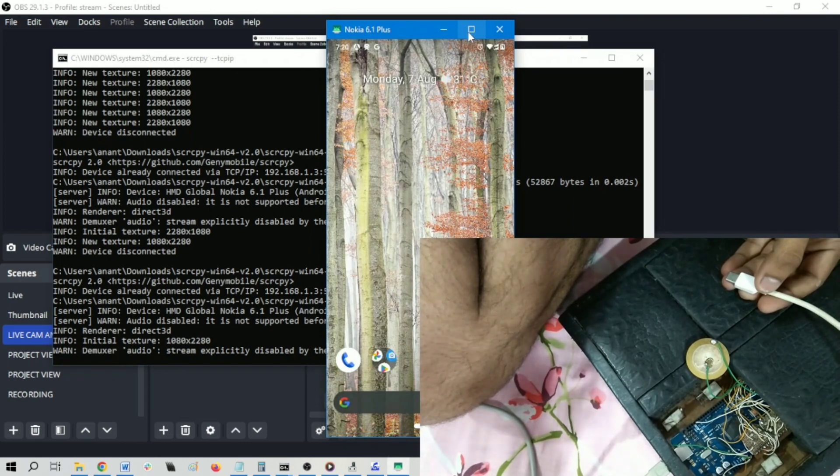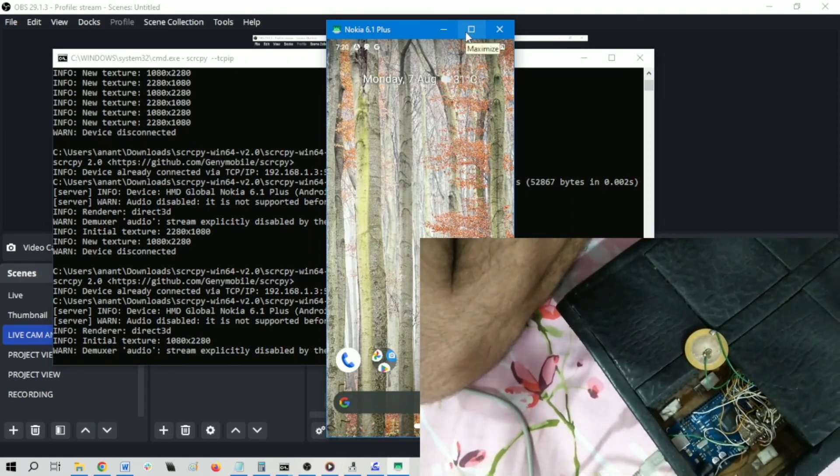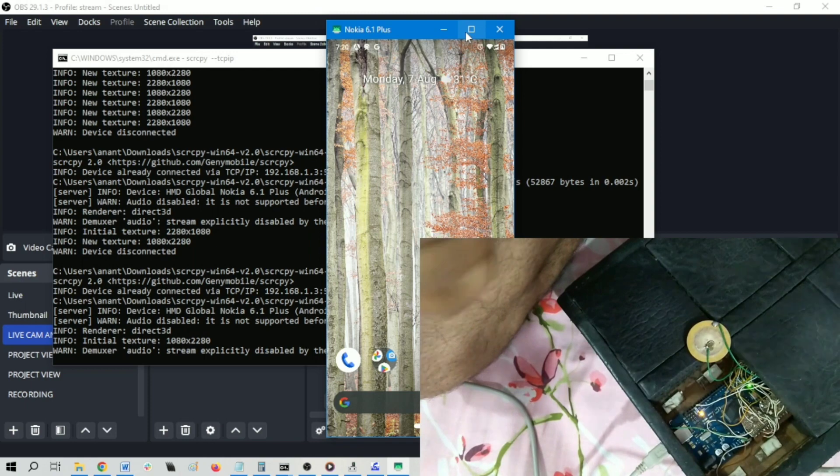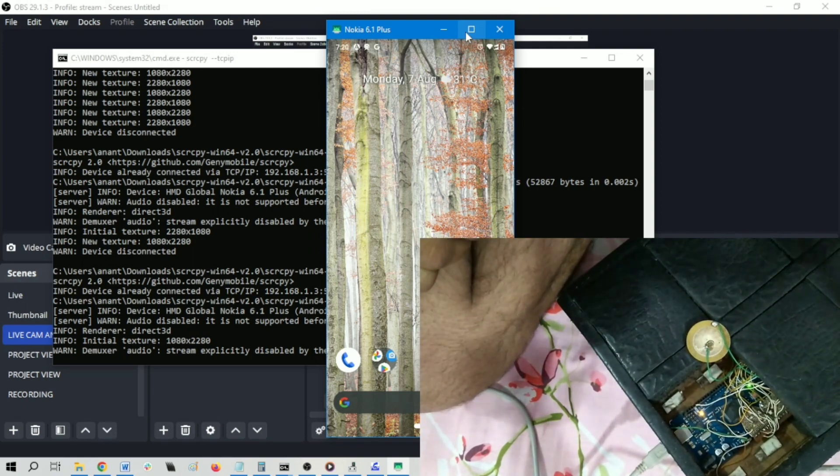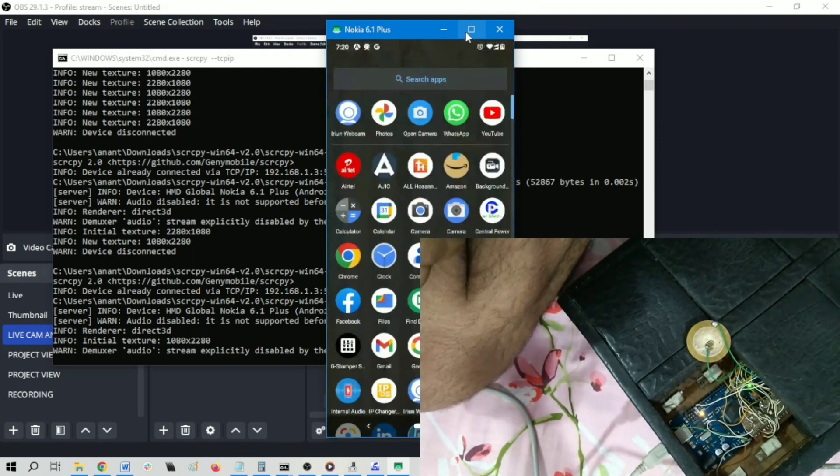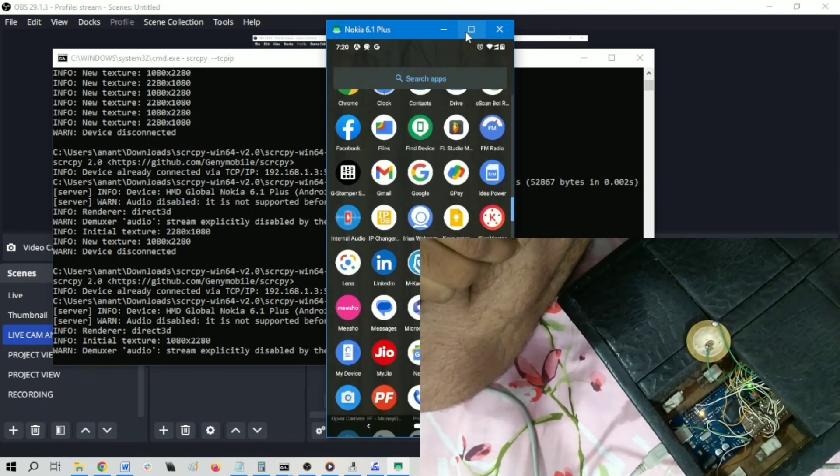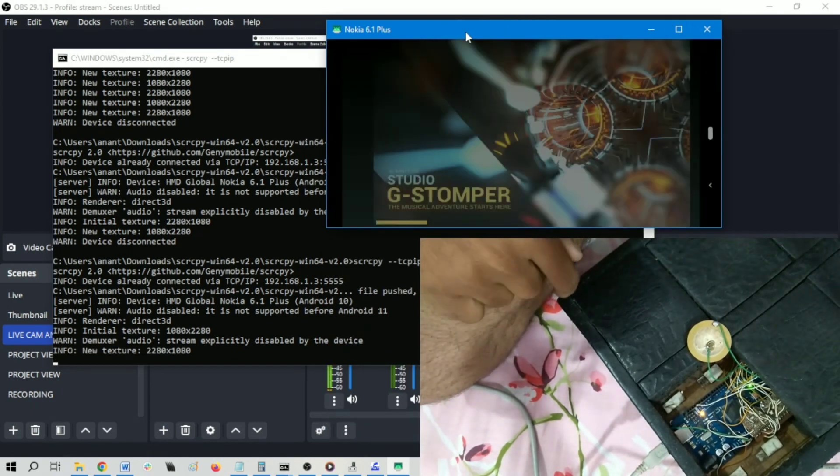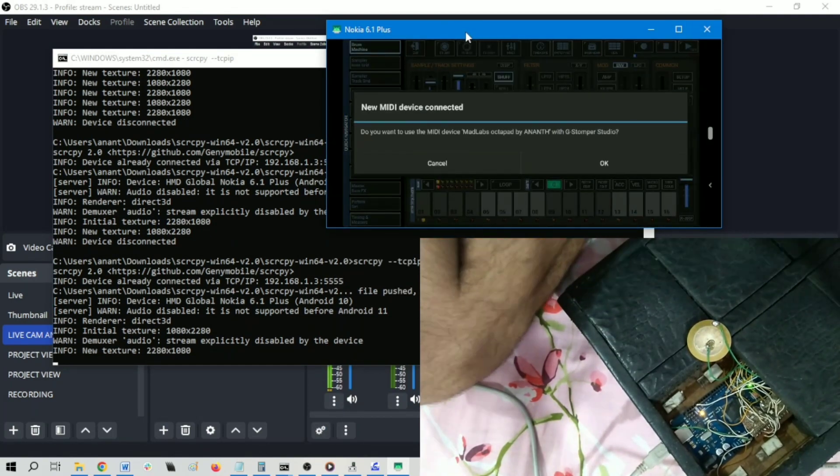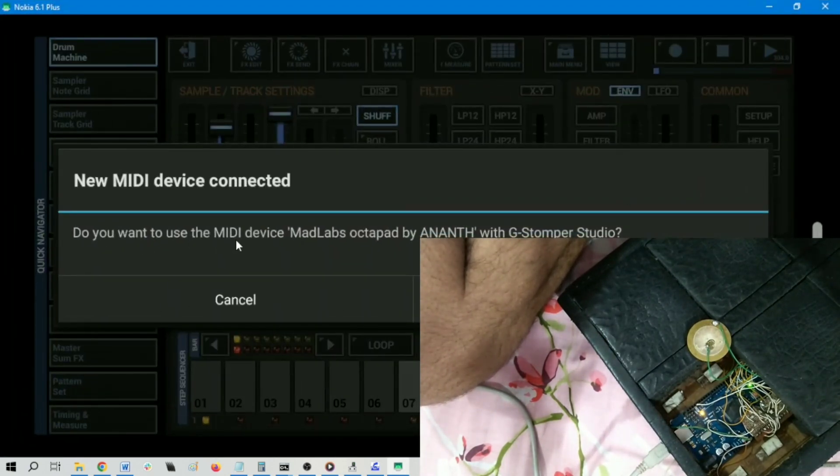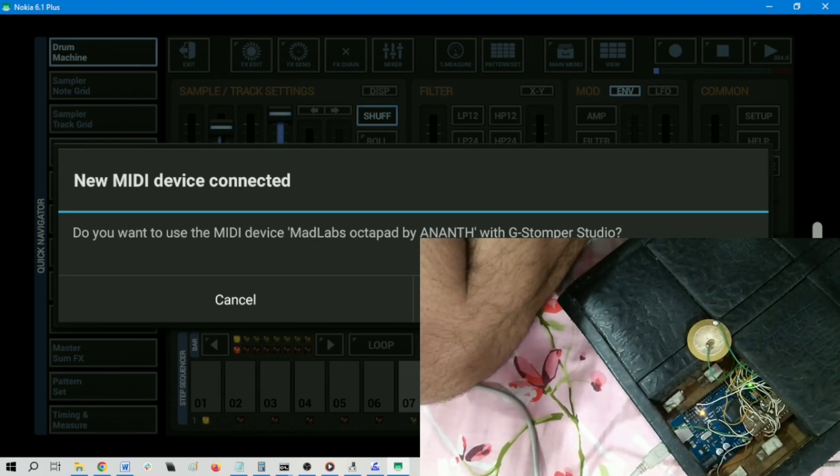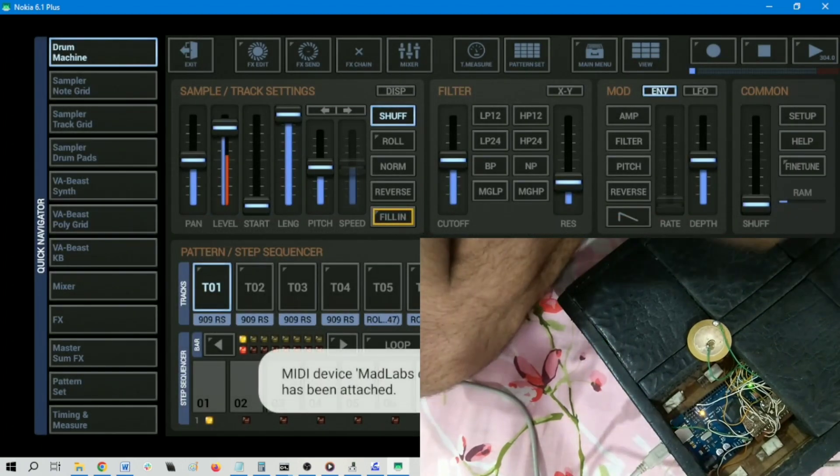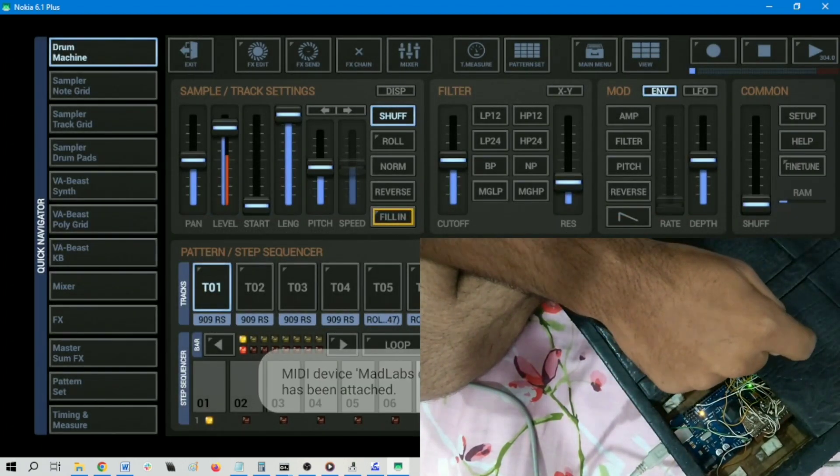You can find my mobile phone here. I have connected. Let me open G-Stomper. You can see my display. Opening G-Stomper, you can find - do you want to use the MIDI device Madlabs Octopad by Anant with G-Stomper Studio? Just press OK. Now this device is connected with this mobile phone.